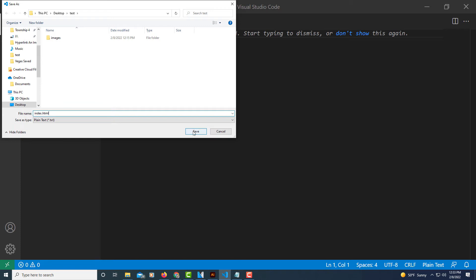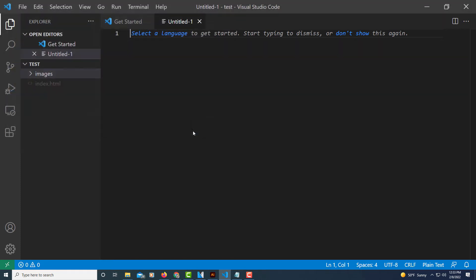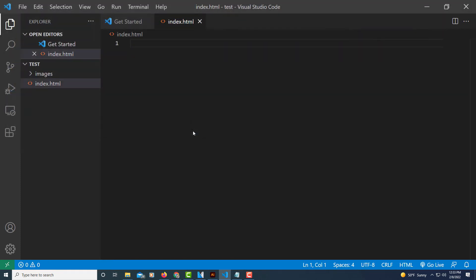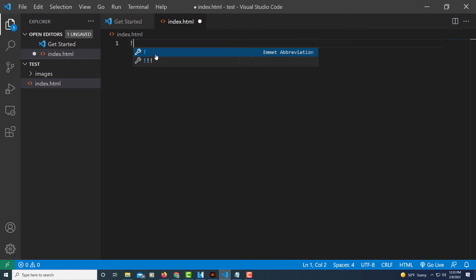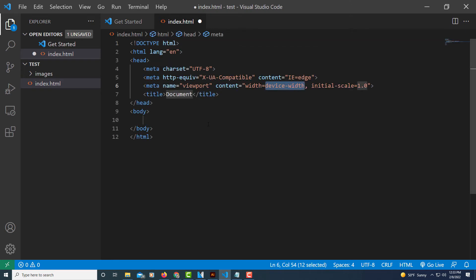I'm going to click Save. Now to create my HTML boilerplate, I'm just going to type an exclamation point, and then you can either click the first option or hit the Tab key. I'm going to hit the Tab key. There is my basic HTML boilerplate.